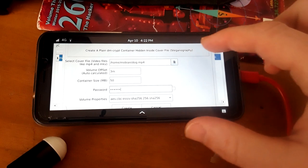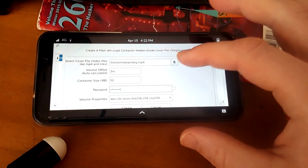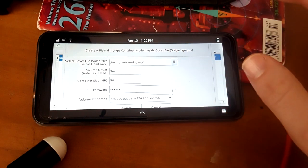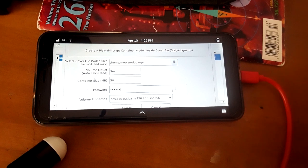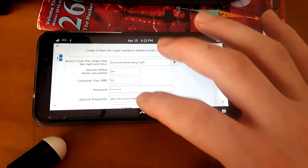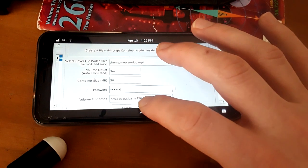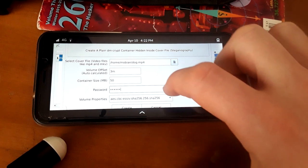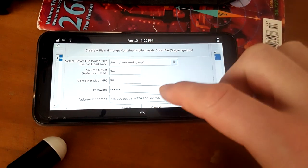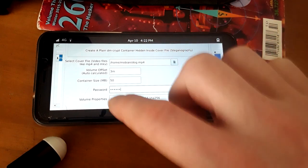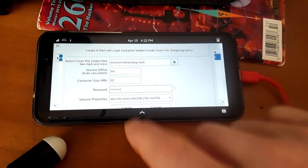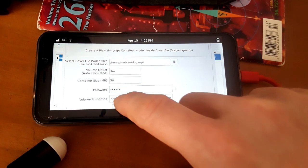So it's using steganography and we're using what's called DM crypt method in order to make it a little more concealed on that end. So we're creating it. We got to keep in mind all our volume properties and especially that offset and password that we created. Now we're going to hit create.